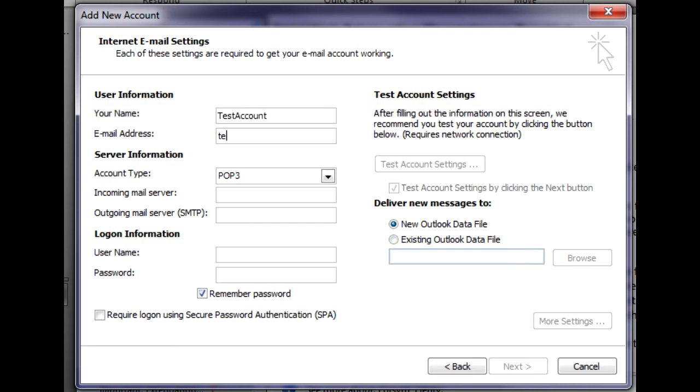So we'll have test account and it was testaccount at freebieplace.co.uk.